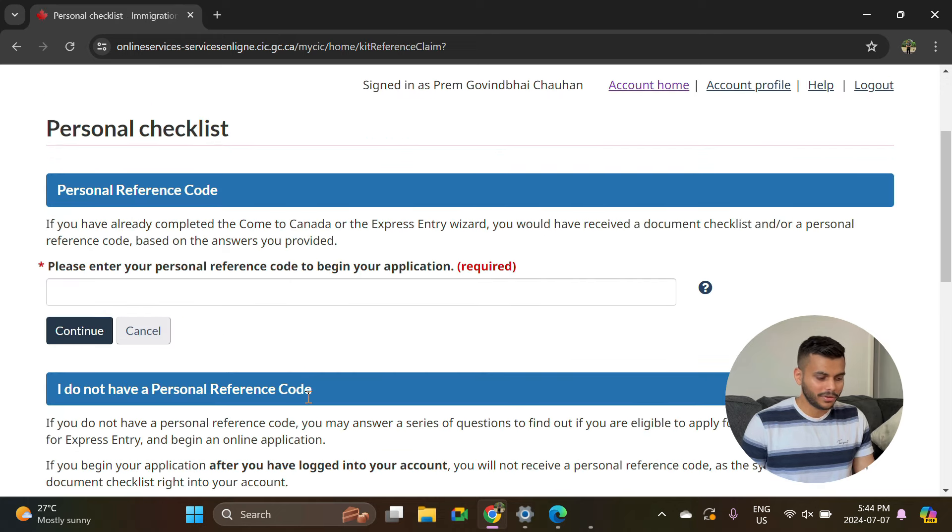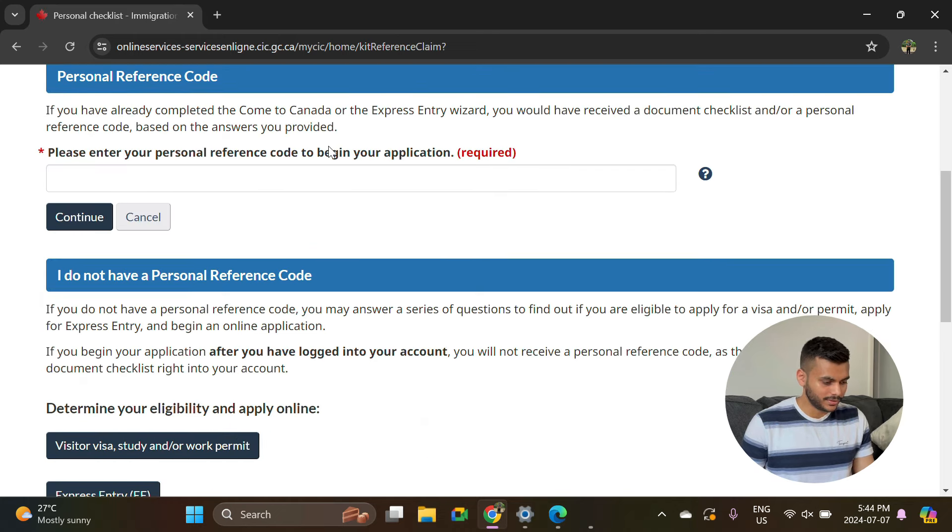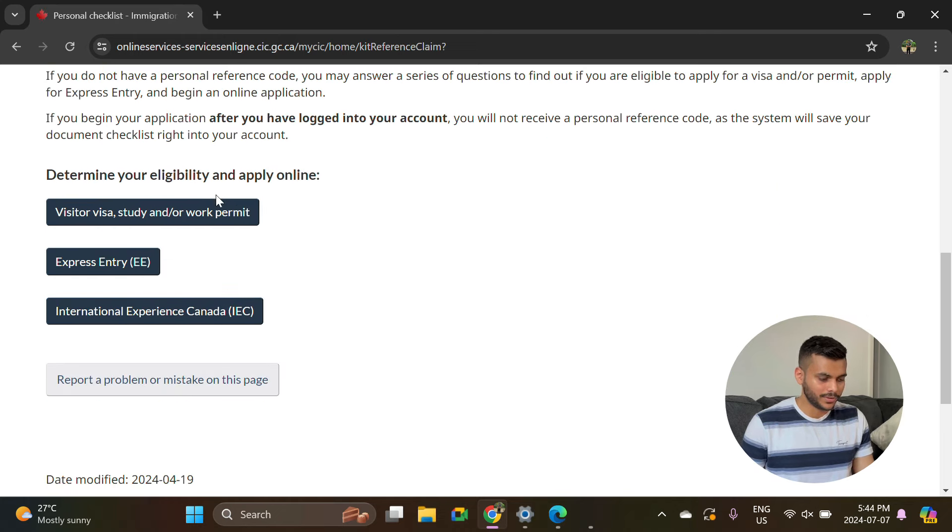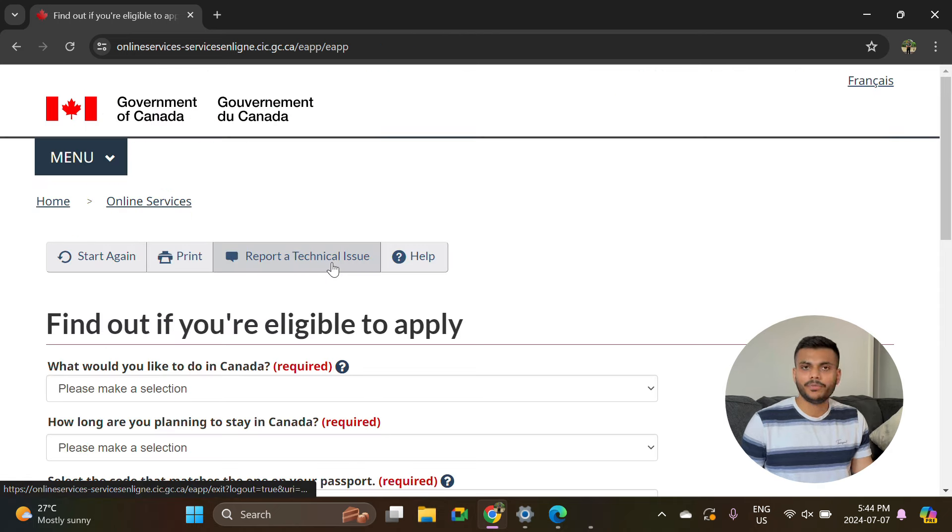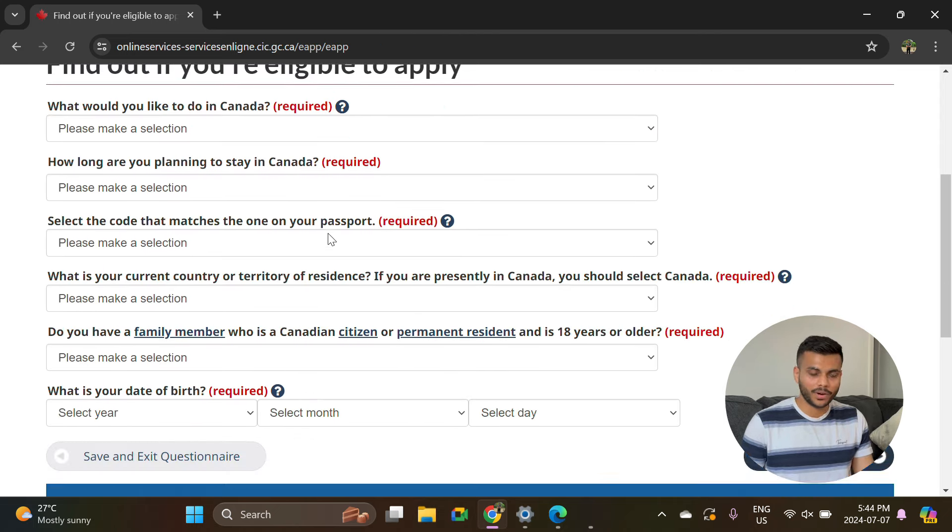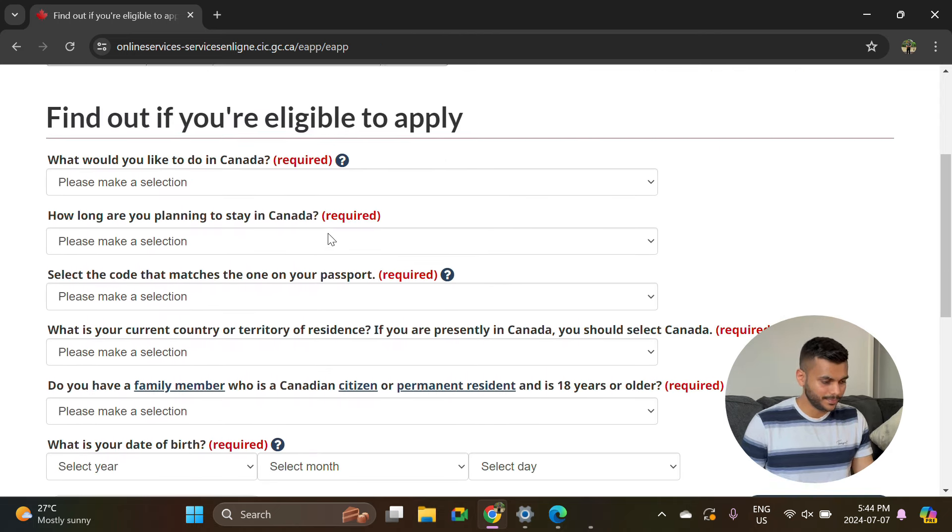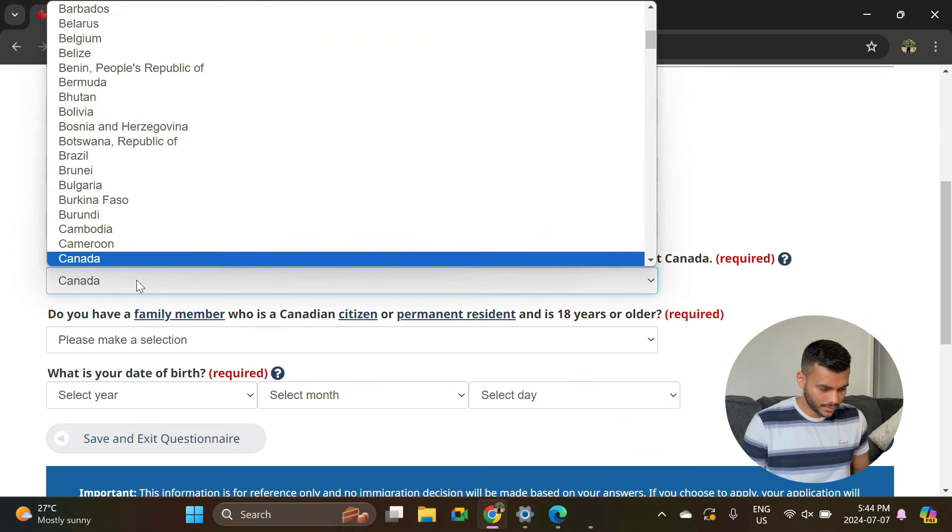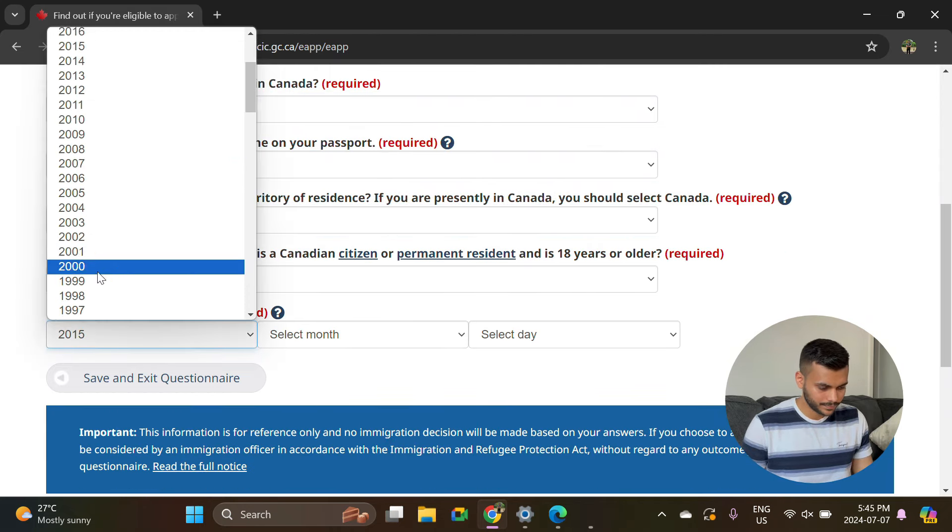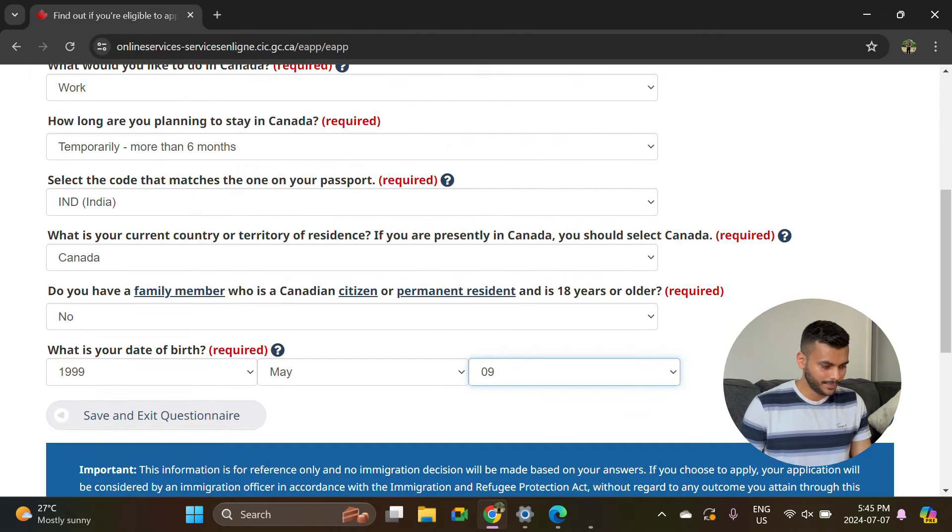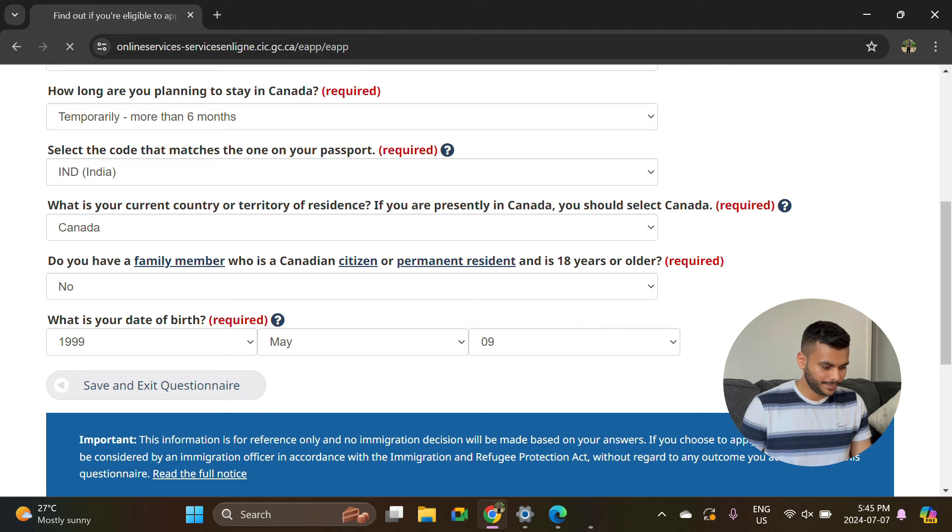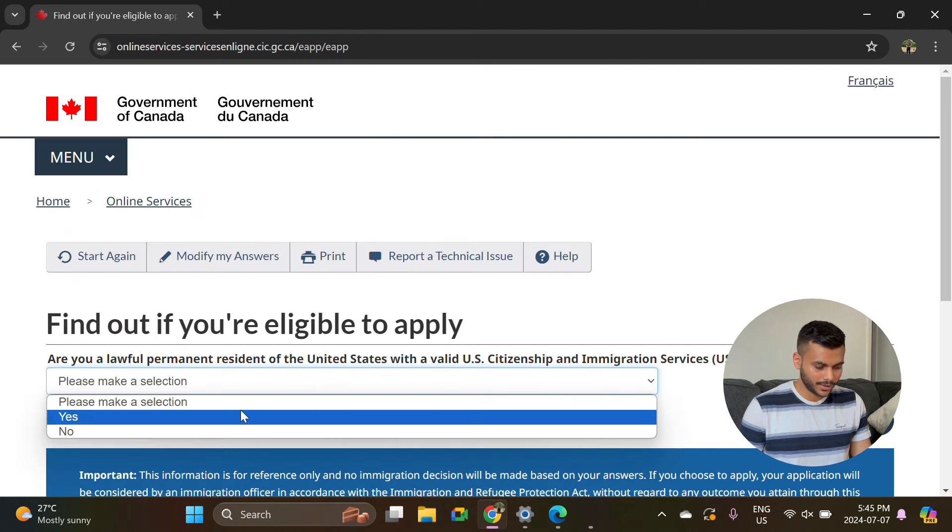Here you don't have any personal reference code, so you will select this option of visitor visa. Here you will fill in all the information that is required on the page. Let's hit next.